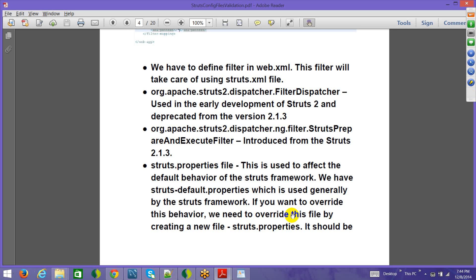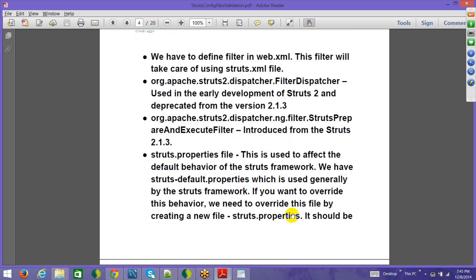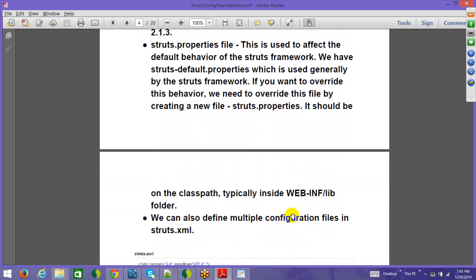There is a struts-default.properties file that comes inside struts2-core.jar. It has a number of default settings including internationalization features. If you want to override any of these, you create a file named struts.properties in the classpath (e.g., in src/main/resources). Whatever values you set in struts.properties will override the defaults from struts-default.properties in the core JAR.